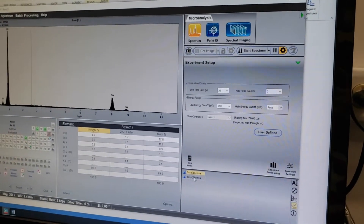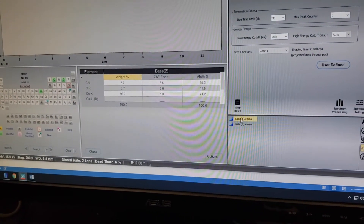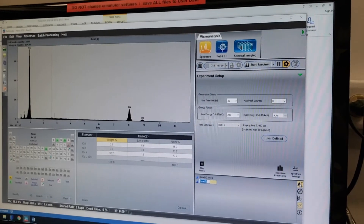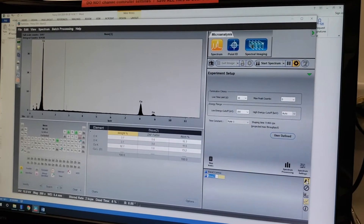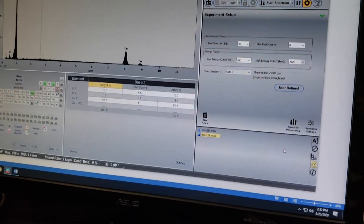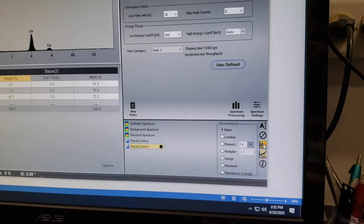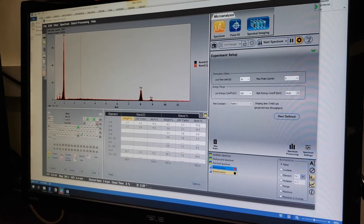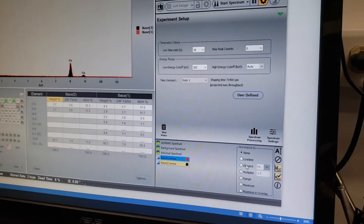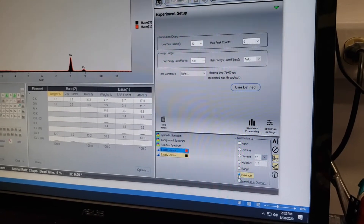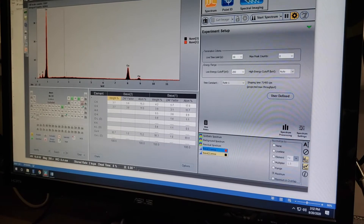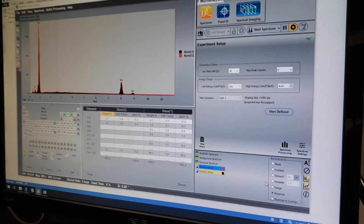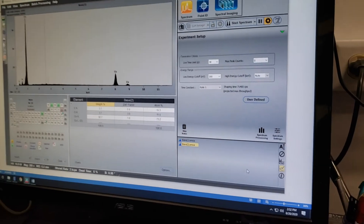You can see down in the bottom corner we now have two spectra: Base 1 and Base 2. You can rename them by clicking the little A button. You can also overlay them by clicking the overlay button to select multiple, then normalize them to their maximum — that makes the copper peak look the same on both so you can compare the other peaks. That is the end of Spectrum.